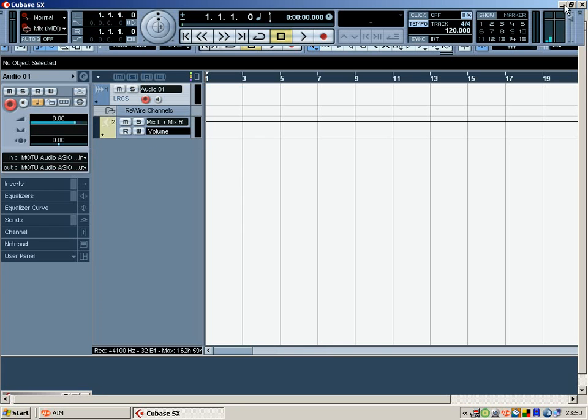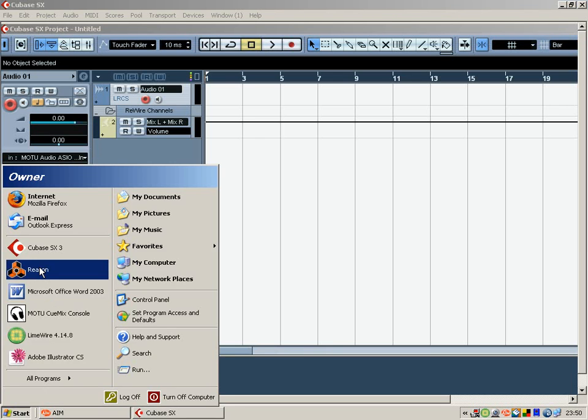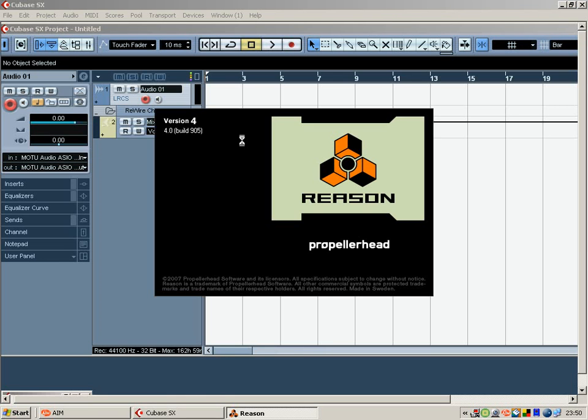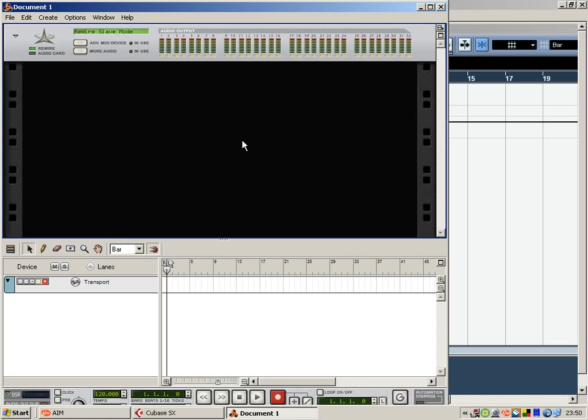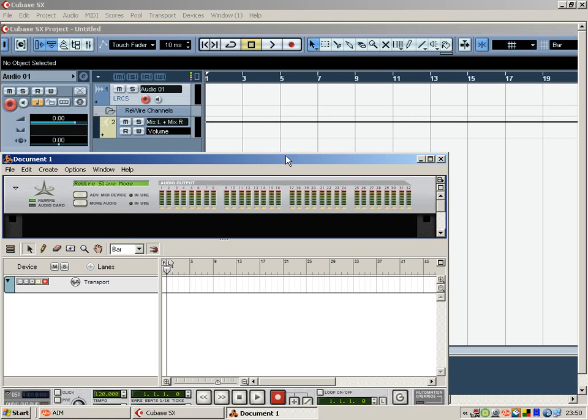OK, so that's there, we'll just open up Reason now. OK, so there's Reason 4, Cubase in the background